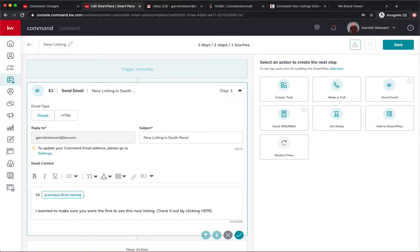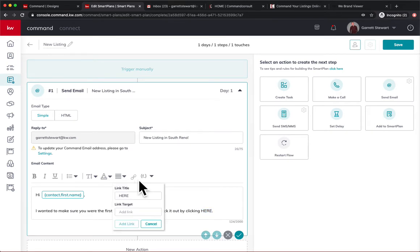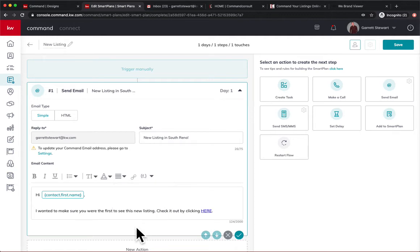And notice I put here all in caps. And I do that because I can double click on it and click this little hyperlink button. It looks like chains. Click on that. And then the word is here and the link target is going to be that website. We'll hit add link.